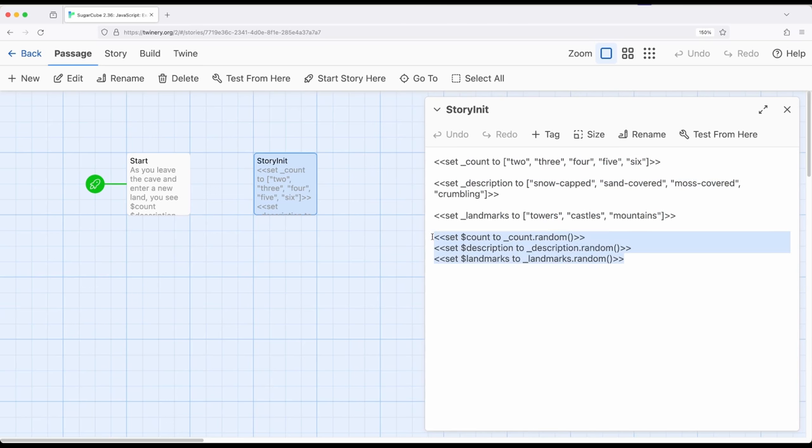And then finally down here, I am using the random method that Sugarcube adds to arrays. So I am establishing arrays, a kind of sequence of values right here. And then down here, these last three lines, I am asking for a random entry from those arrays, from count, description, and landmarks.